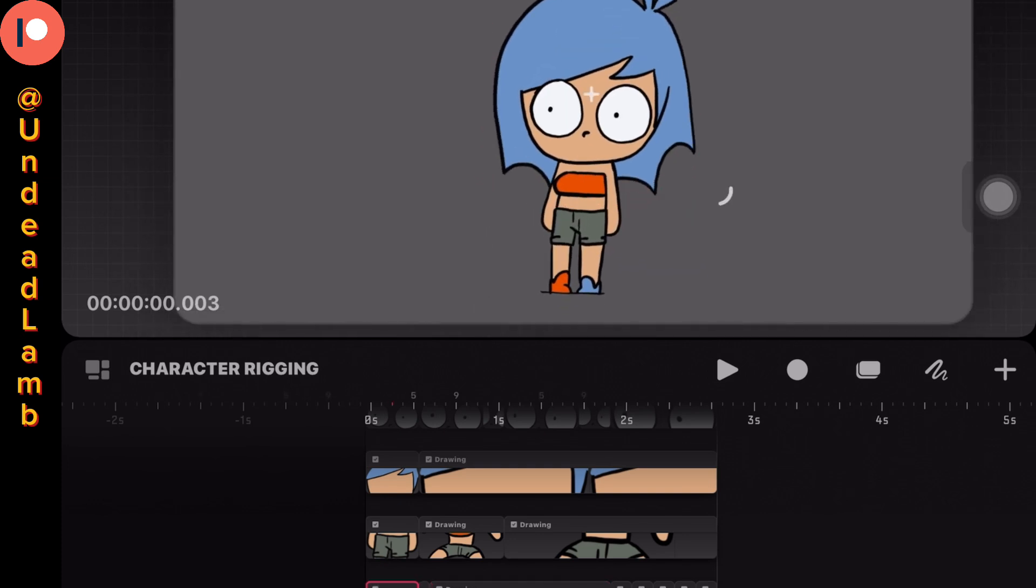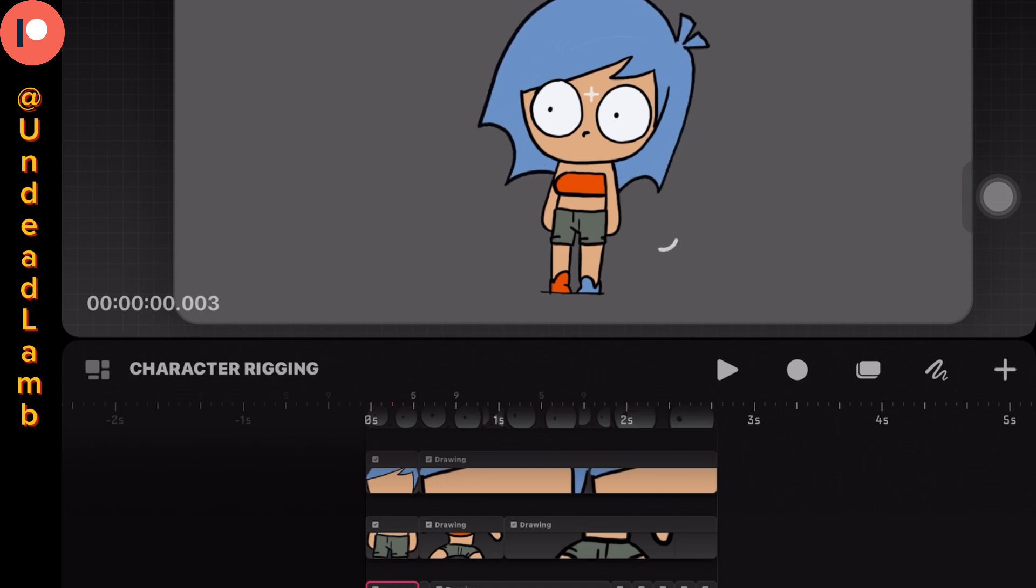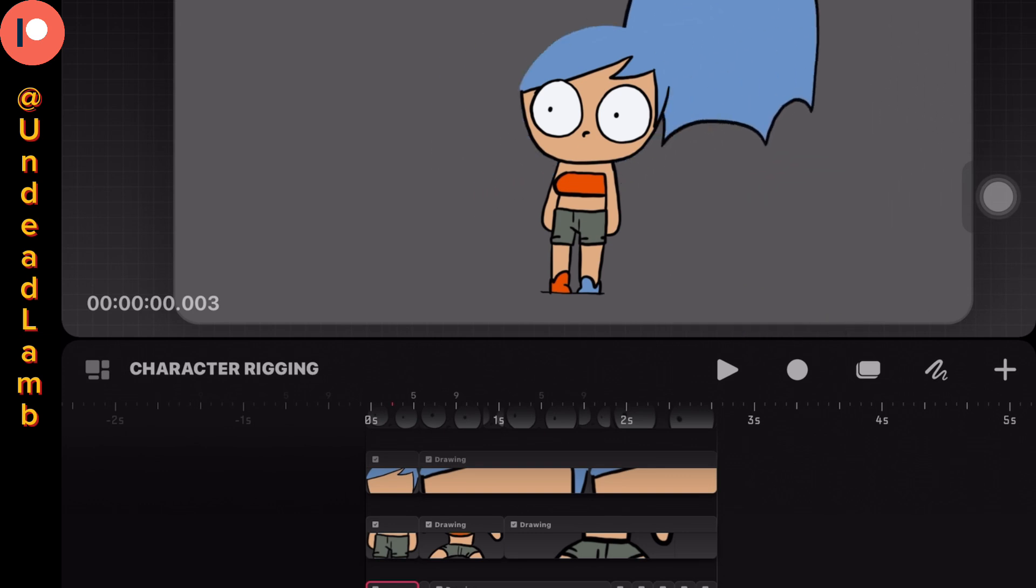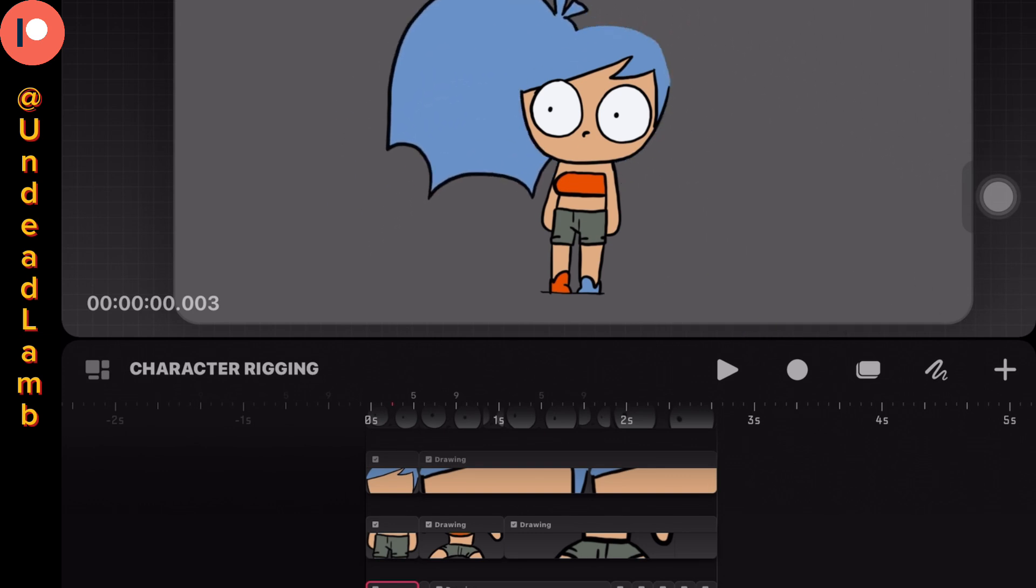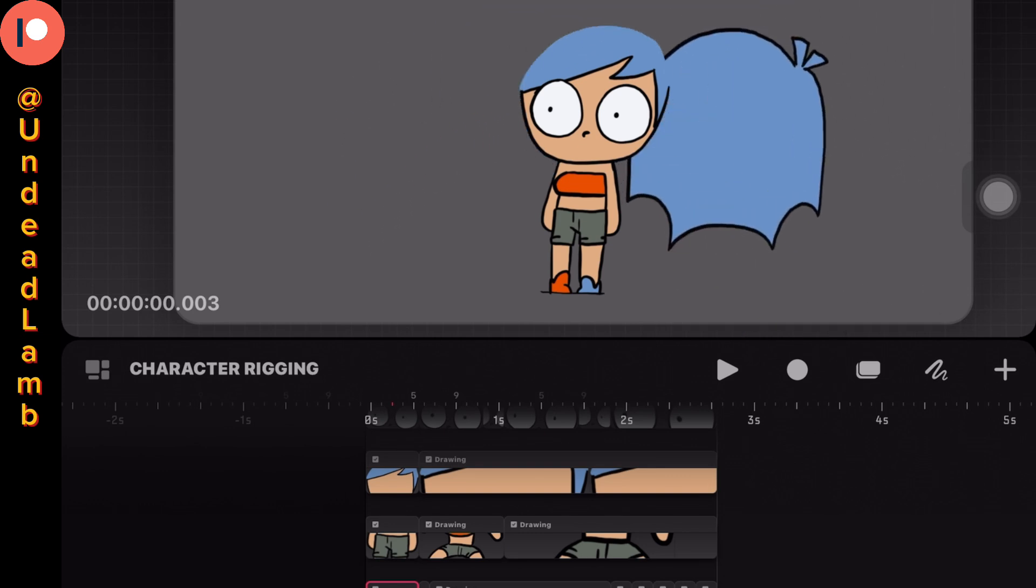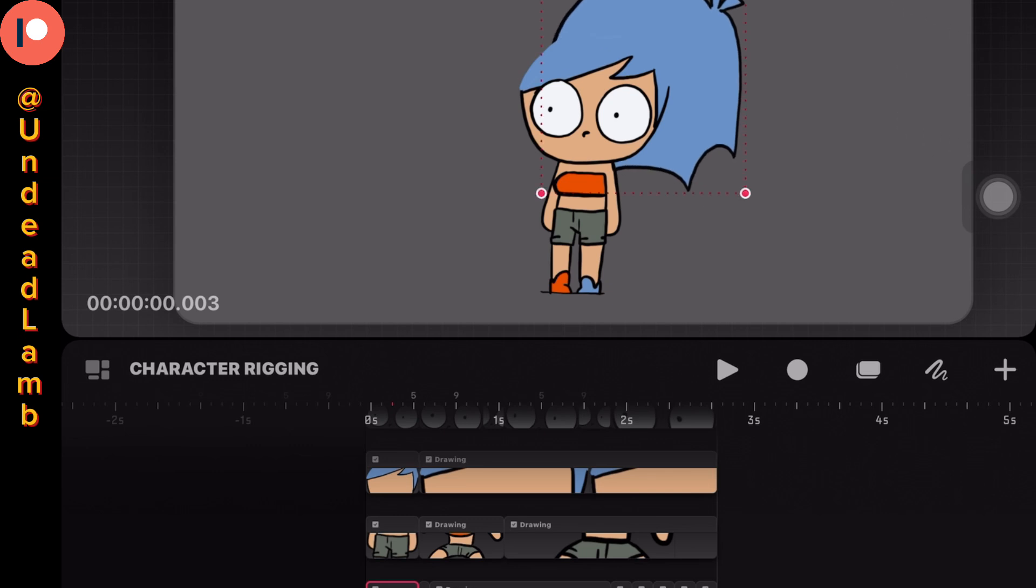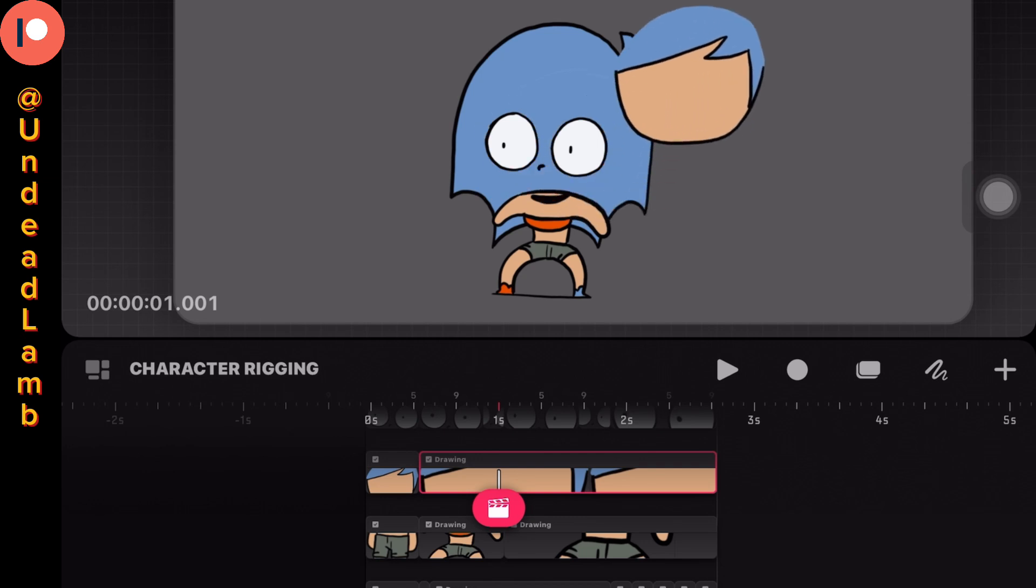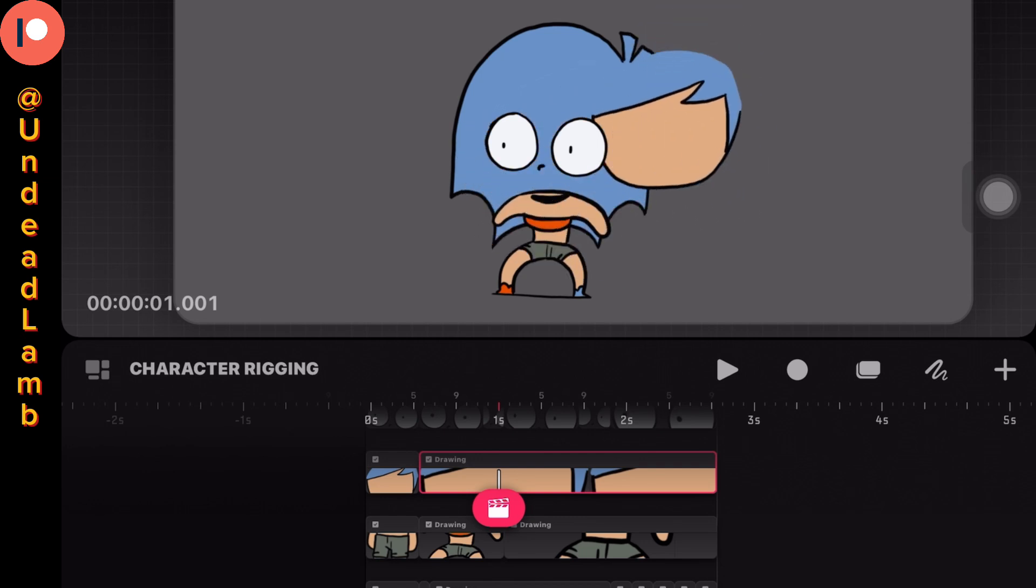Everything else though - the hair, eyes, and the head - I could just keyframe and move around. I then put all the tracks into one group, so I can keyframe the whole group of tracks and easily slide all of the tracks over at the same time.